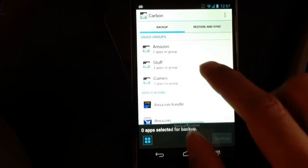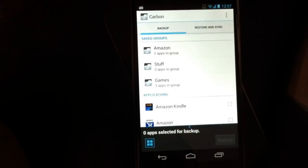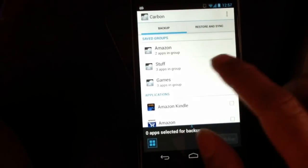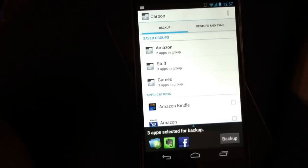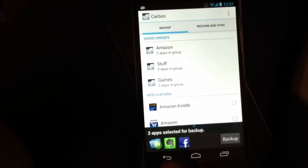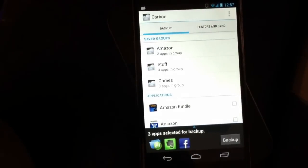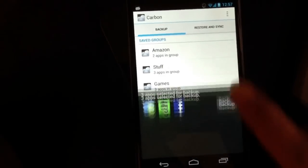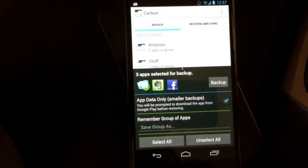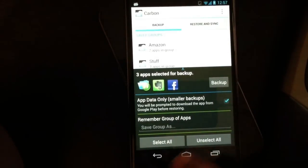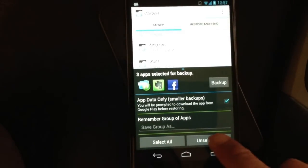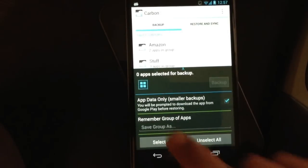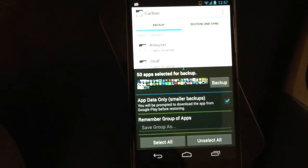And you'll see there's a new stuff group here with three apps in it. If I select it, you'll see it's the three apps that I had selected before. I also added, in this new menu, an Unselect All and a Select All button.